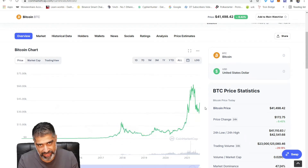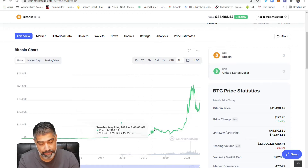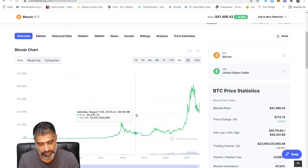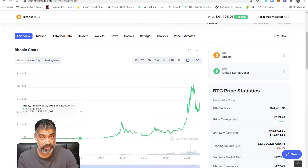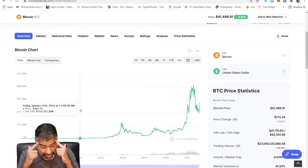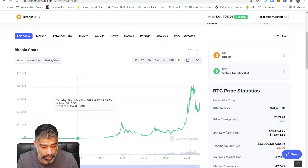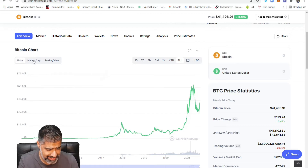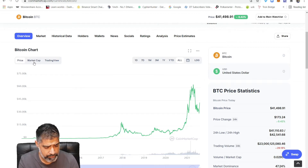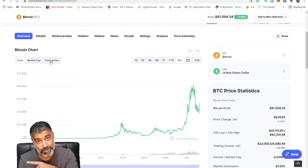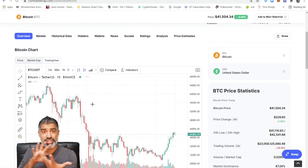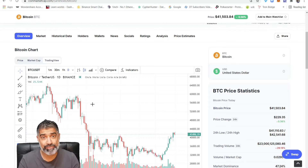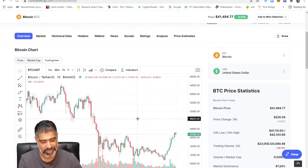You can view various time frames, but you can't draw on this particular chart, you can't label it, and you can't save it — which is sometimes not helpful. As a snapshot you can use it to get a feel for the market or take a screenshot. But CoinMarketCap has recently added a button called TradingView, and if you click on that it switches to the TradingView software and gives you free access.